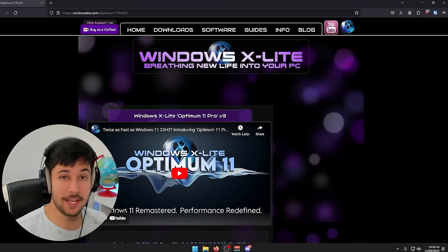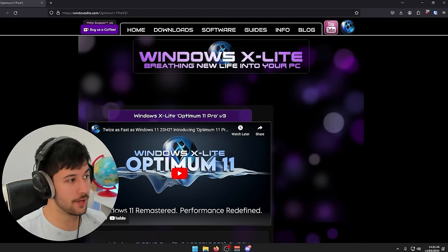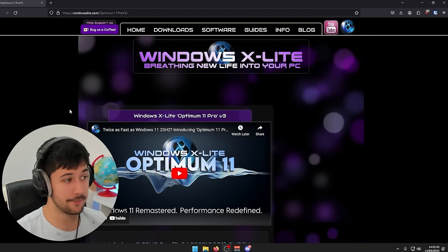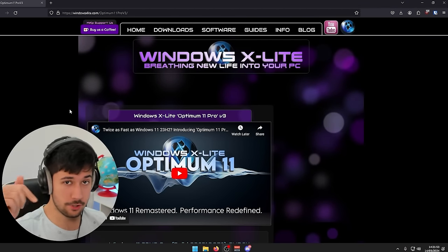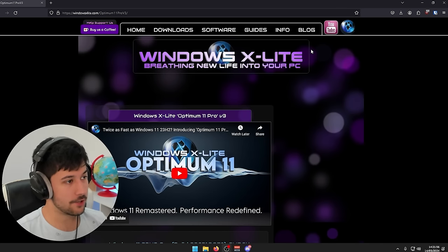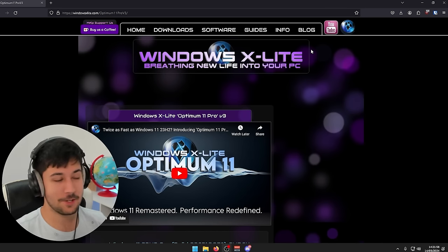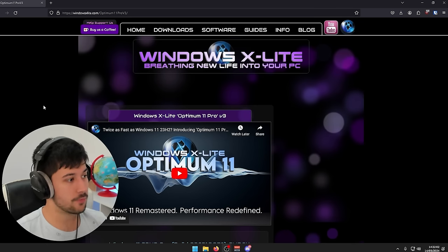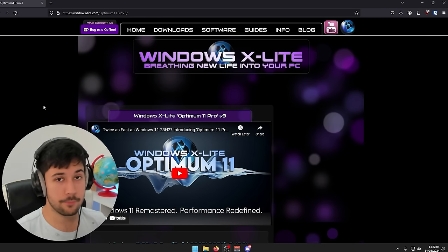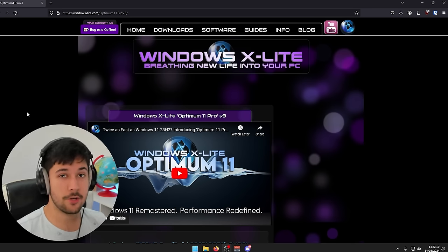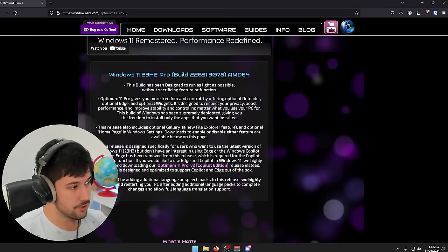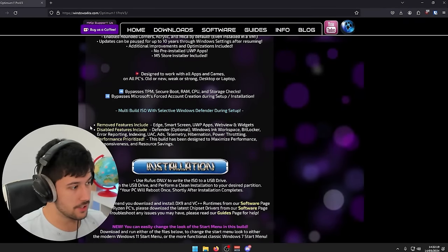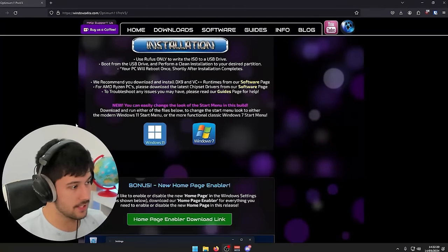Alright guys, so here we are on the Windows X Lite website. So I'll leave a link to this in the description down below. Make sure to go check it out. And it says, Windows X Lite, breathing new life into your PC. So the version that we're going to be taking a look at is Windows X Lite Optimum 11 Pro, which is based on Windows 11 23 H2.